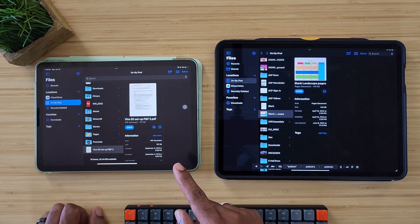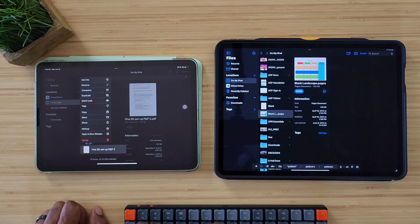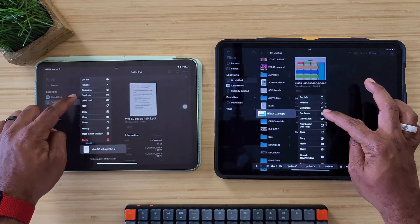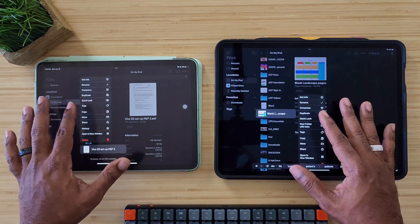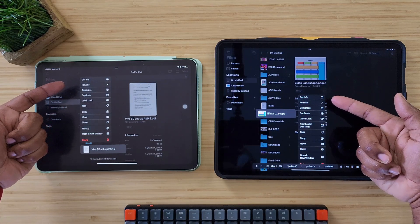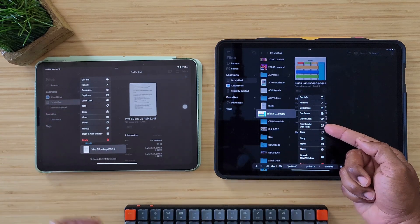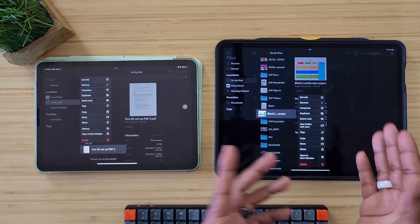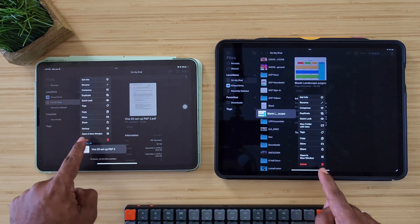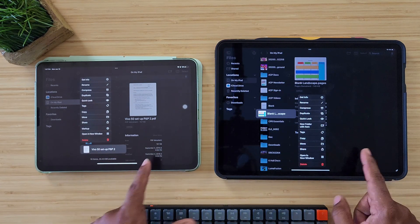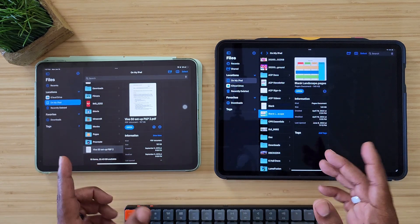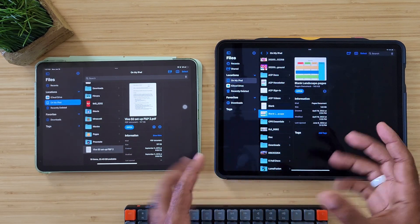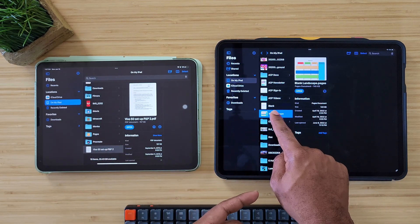If you hold down and select an item, you still get info, rename, compress, duplicate, quick look, all that good stuff. But there's one new item over here that says new folder with item — you can actually create a new folder with this item already in it, so you don't have to create a folder and then drag it over. You still get tags and open a new window on both devices. Not a whole lot of big changes — it's little subtle nuanced things — but it gives you a little bit more options in different places.